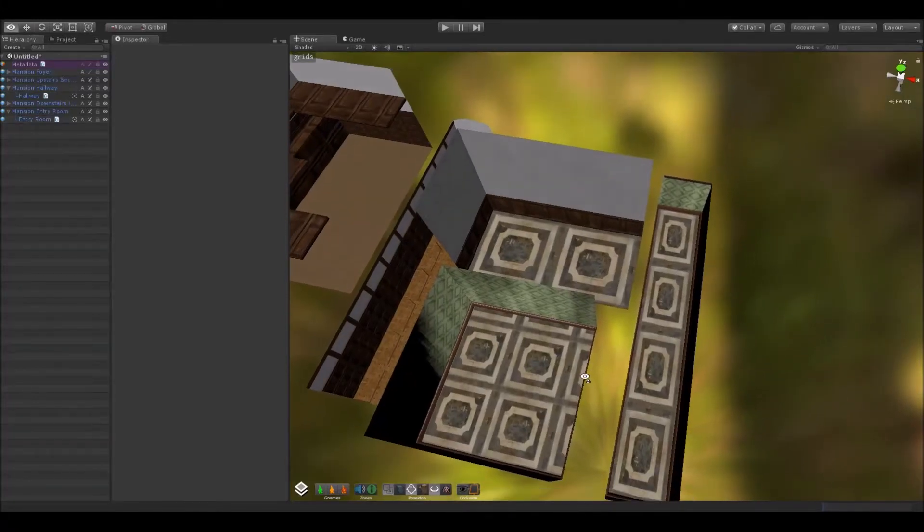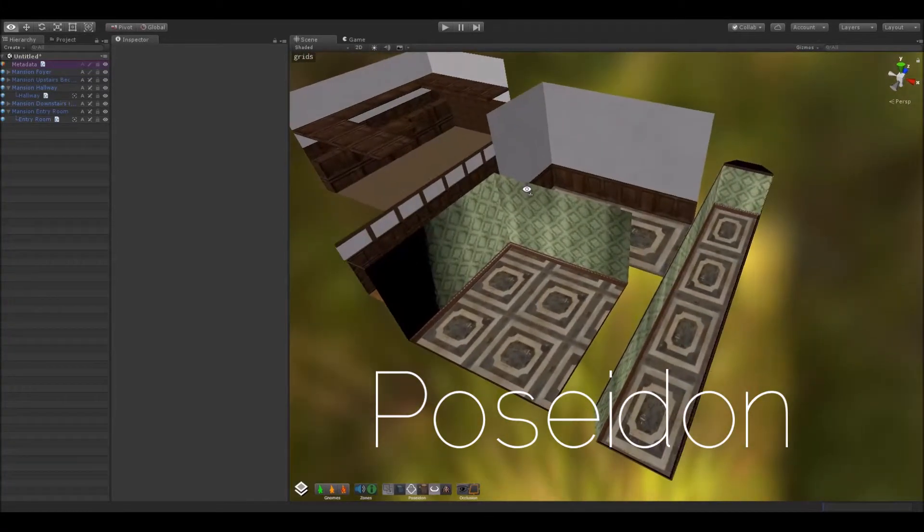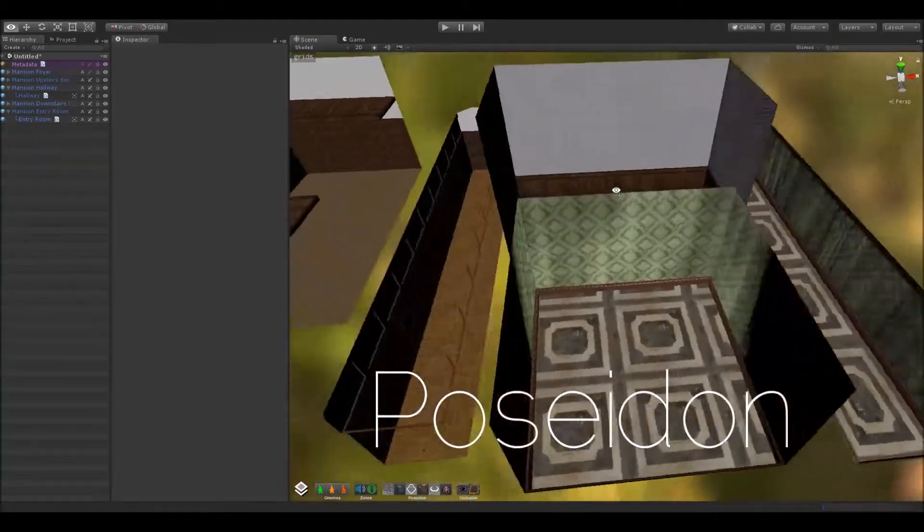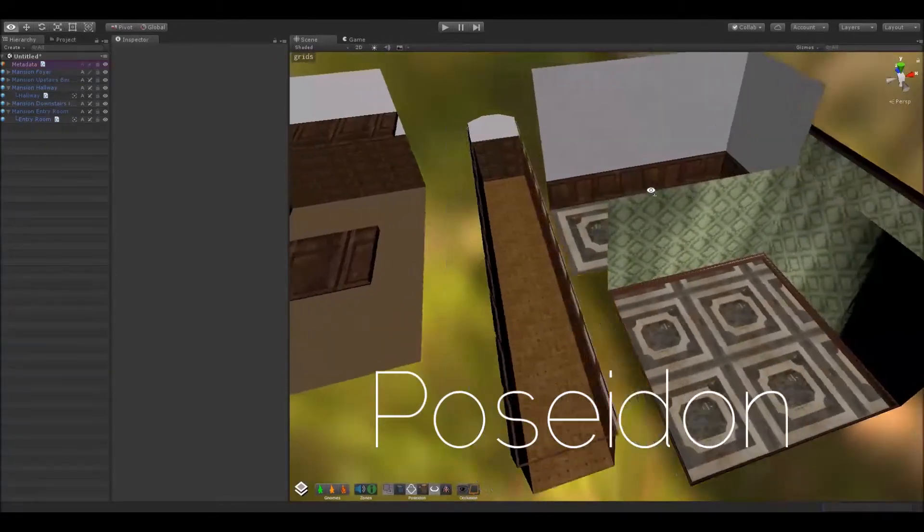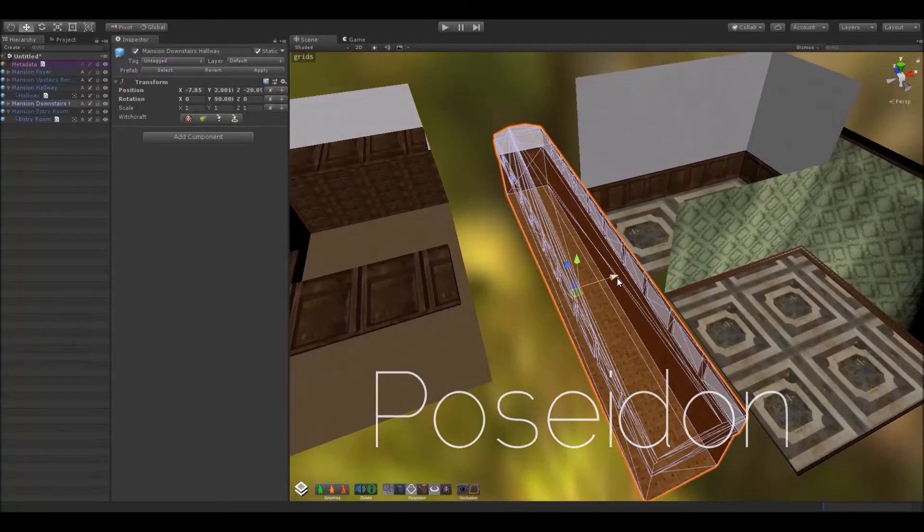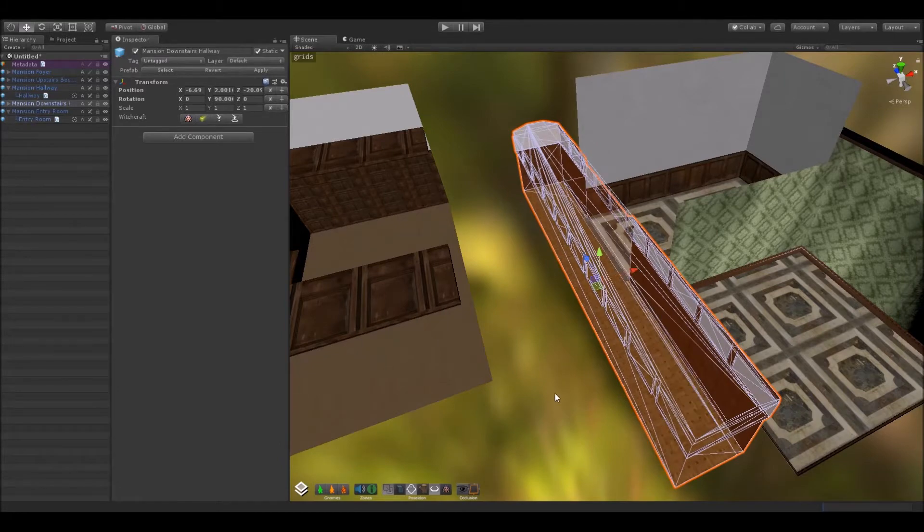Hello everyone! I'm really excited to introduce Poseidon, a level building tool for Unity we've been using internally here at Cinderflame and are planning to release onto the Asset Store.